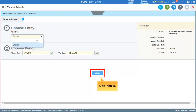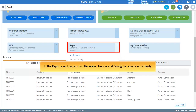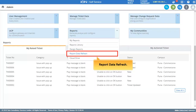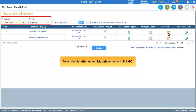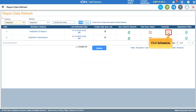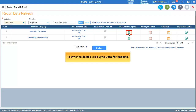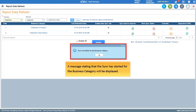Click Initiate to initiate the worklist refresh. In the Reports section, you can generate, analyze, and configure reports accordingly. Click My Reports, select the Solution, Module, and Business Category, and click Go. For the Report Data Refresh configuration, select the Solution Name and Module Name and click Go — the report data will be displayed. You can also schedule the data refresh details by clicking the Schedule icon, entering the mandatory details, and clicking Save. To sync the details, click Sync Data for Reports; a message stating that the sync has started for the business category will be displayed.